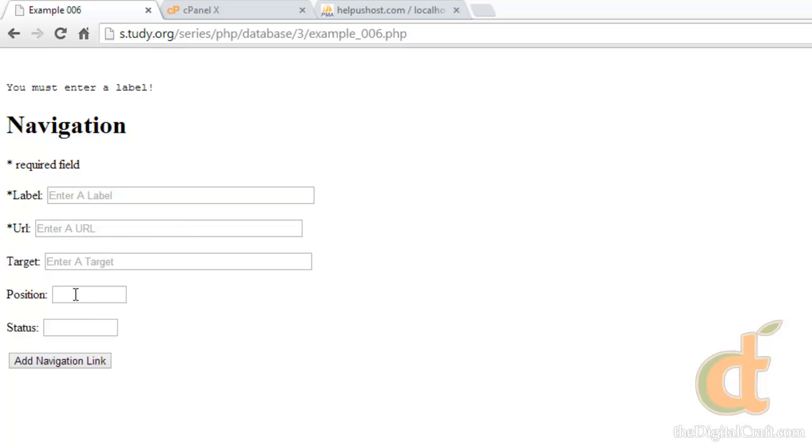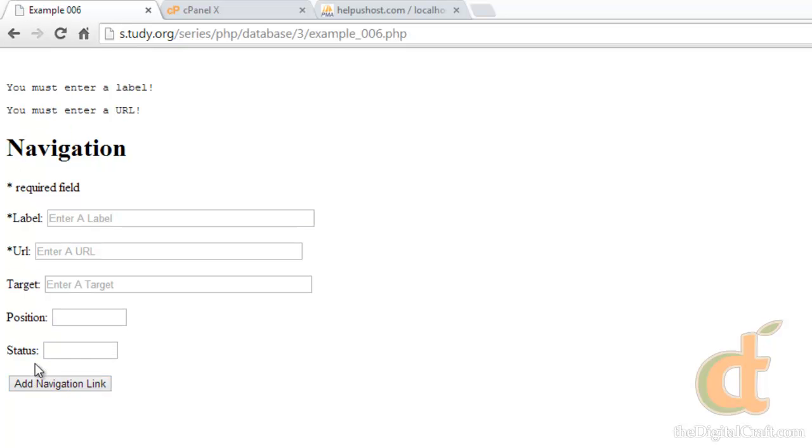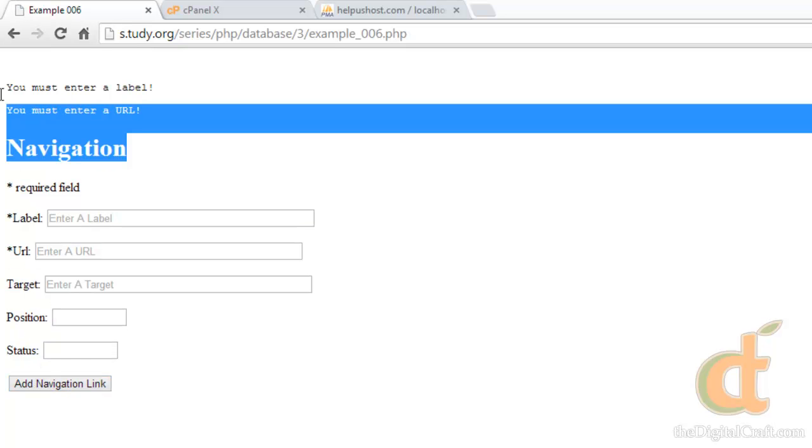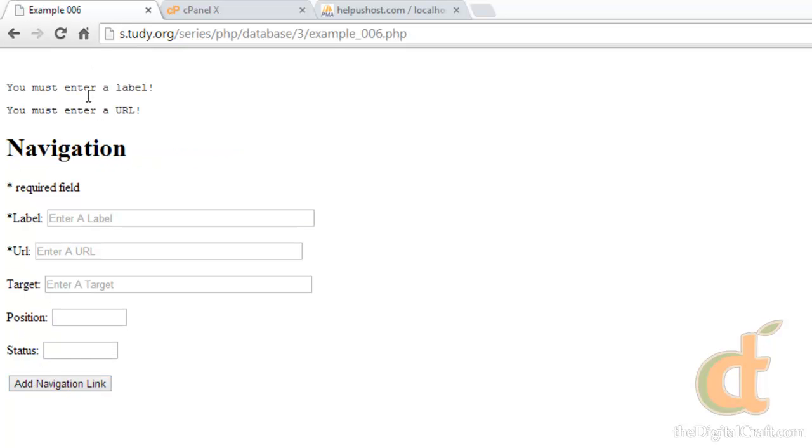This time we'll leave them both blank. Click add. There you go. So, we got both of our messages and nothing was put into the database. So that's great.